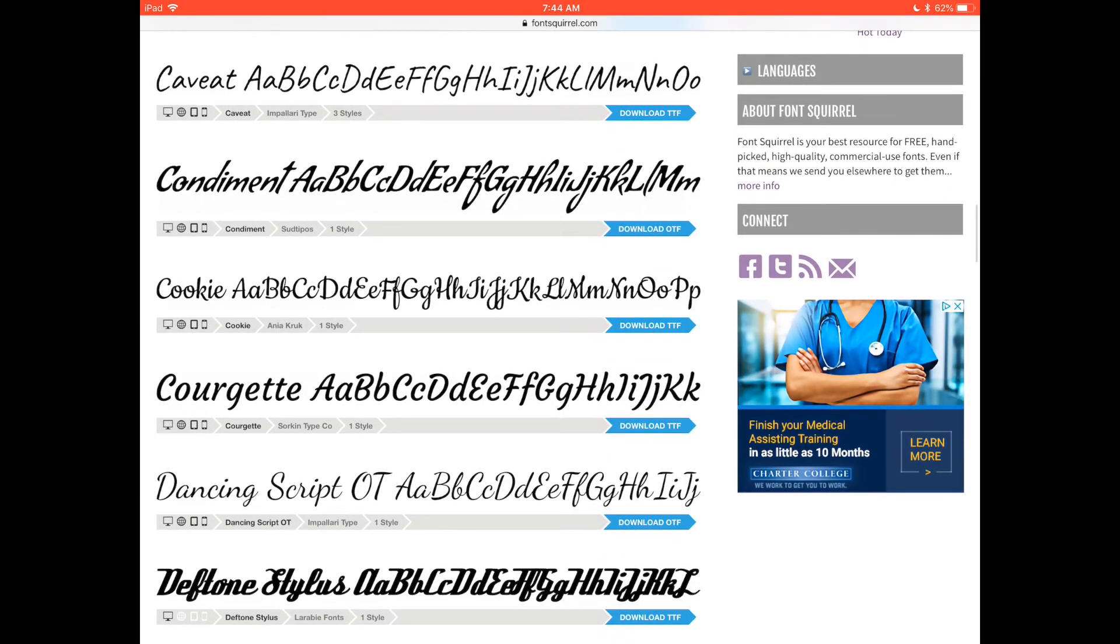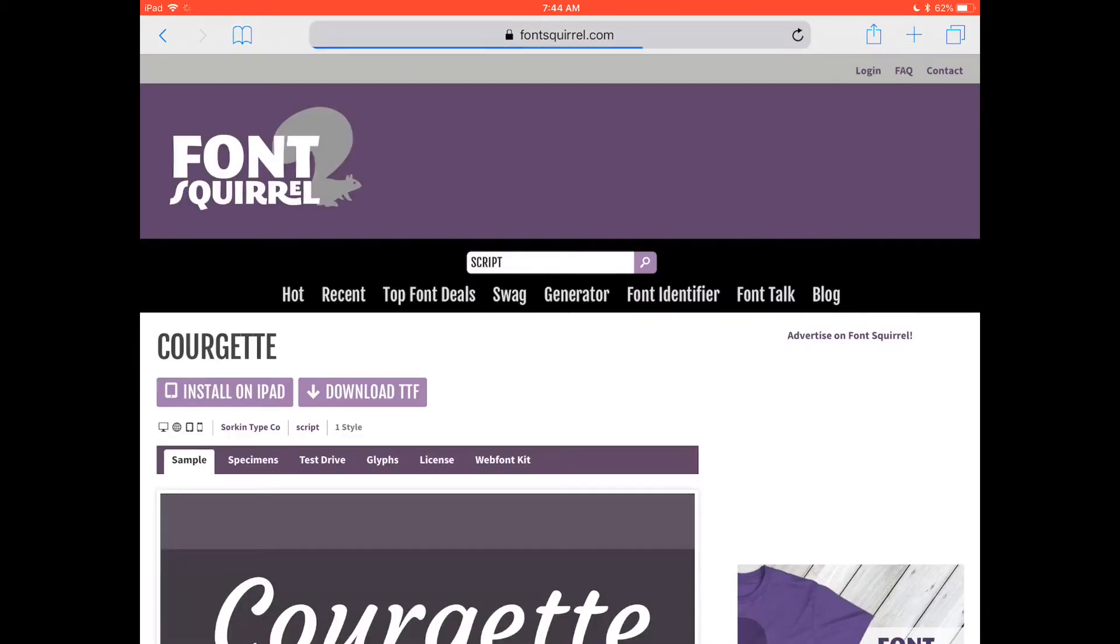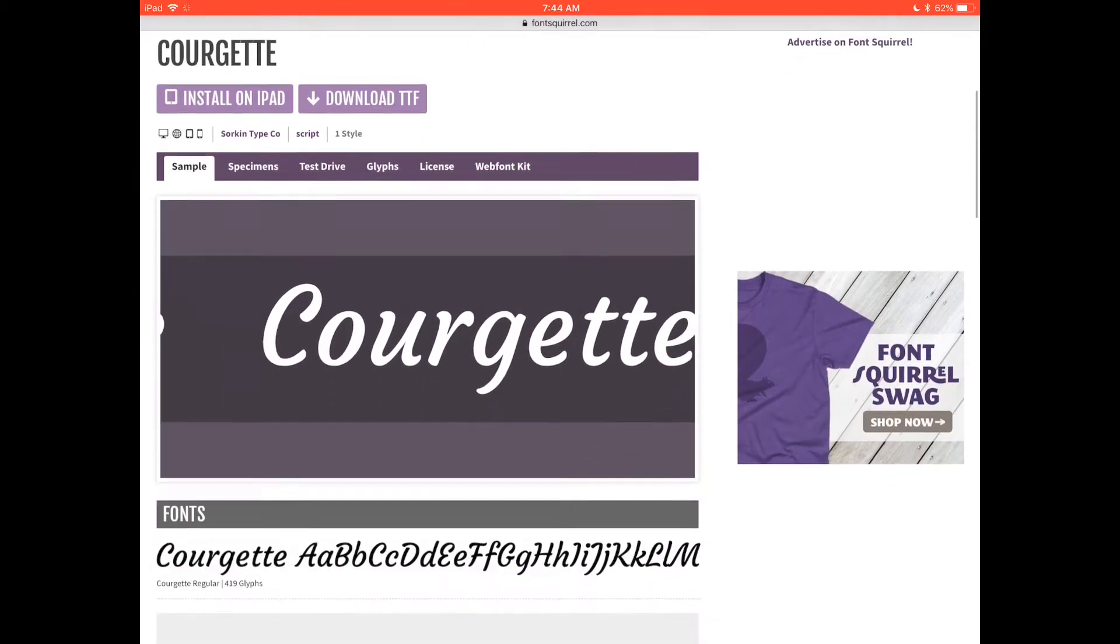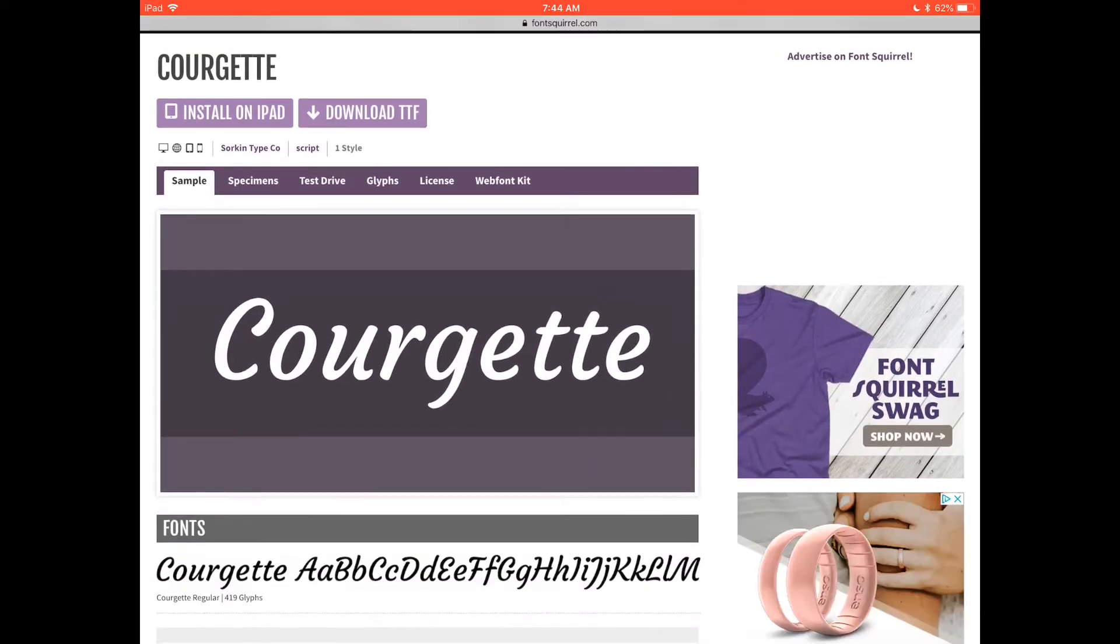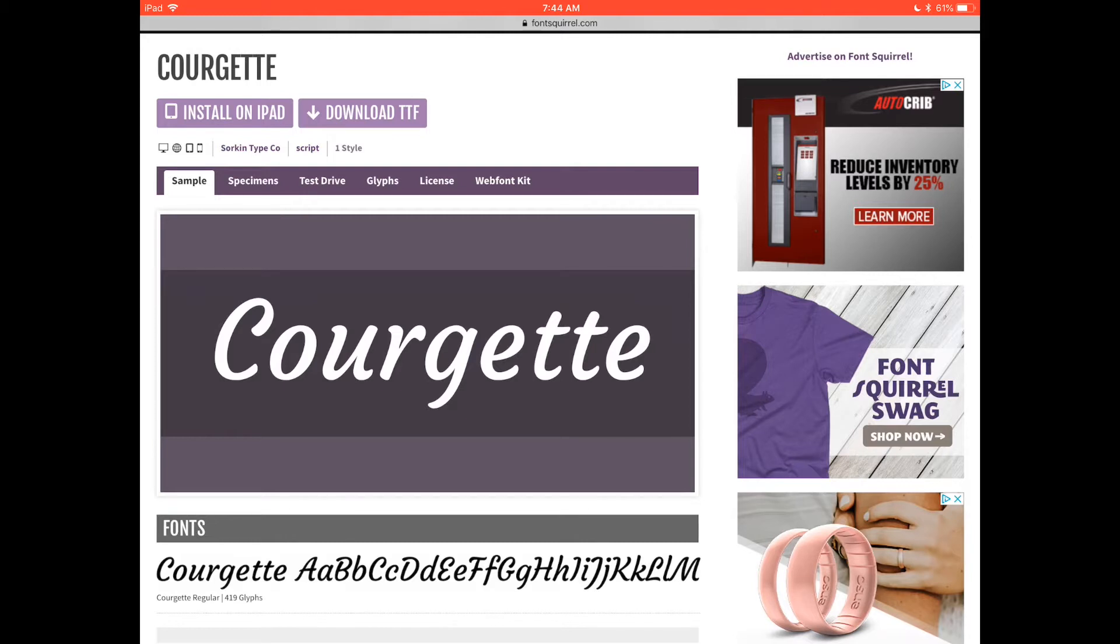For example I like this courgette one, click there and now this is the part I didn't know about but you can install this directly on your iPad. I tried that before and it works perfectly. So if you click there it's gonna ask you to click continue, enter your password,